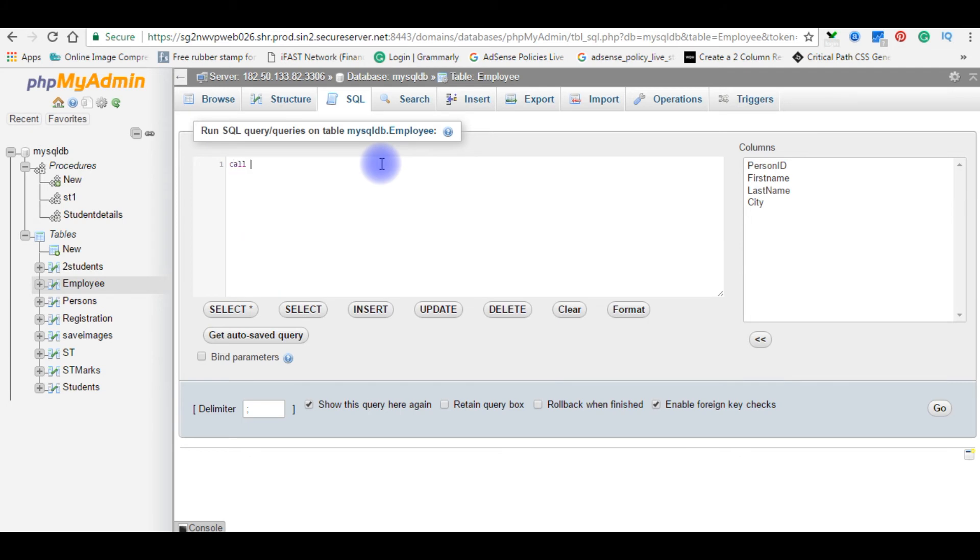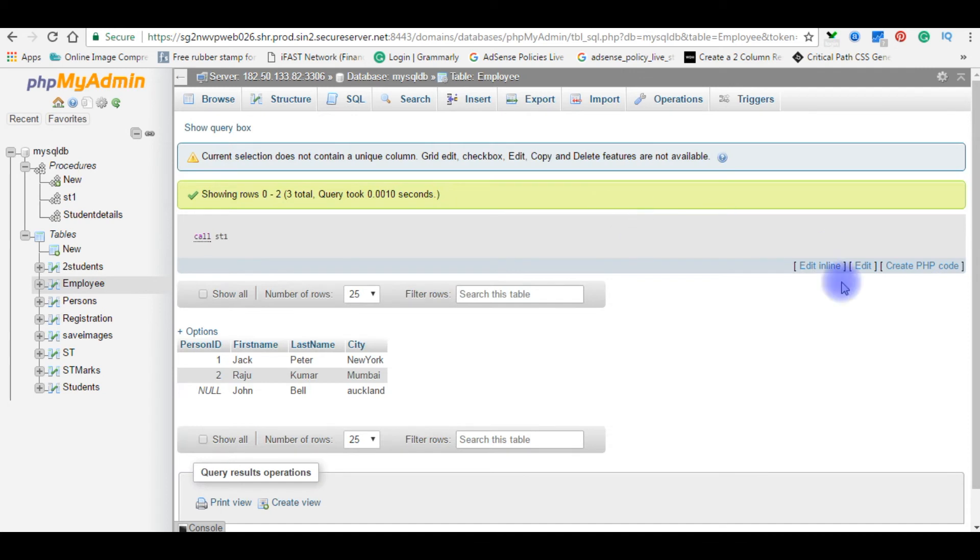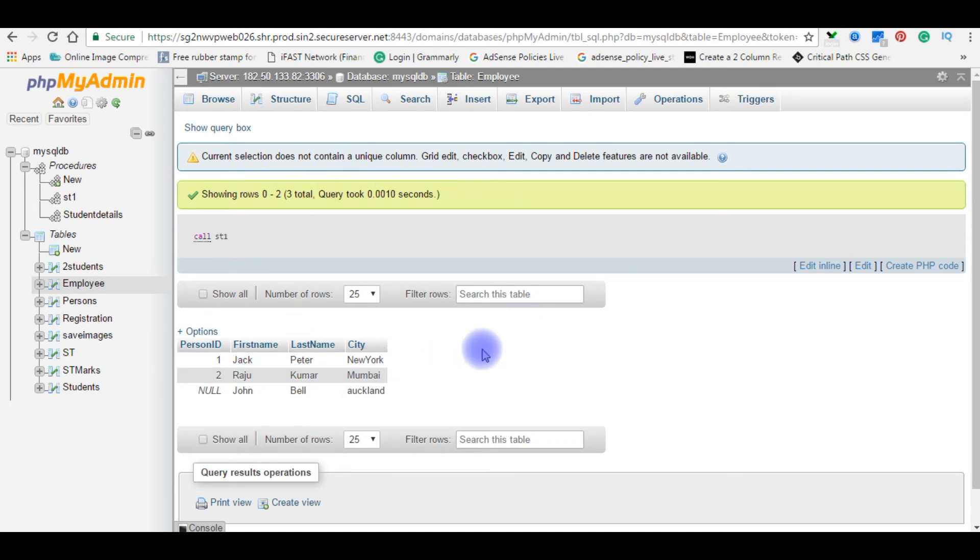Call st1. Go. So here is the output. Call st1, the details.